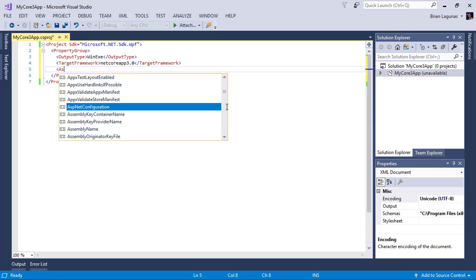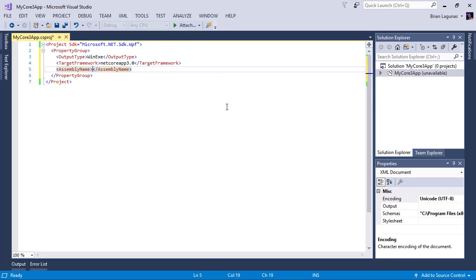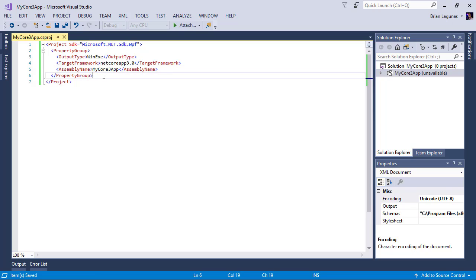And then we want to set an assembly name which in this case I called it mycore3app. Sweet, all right.